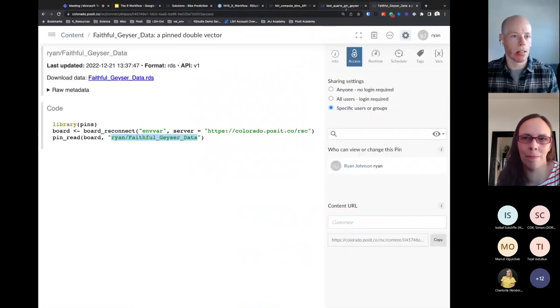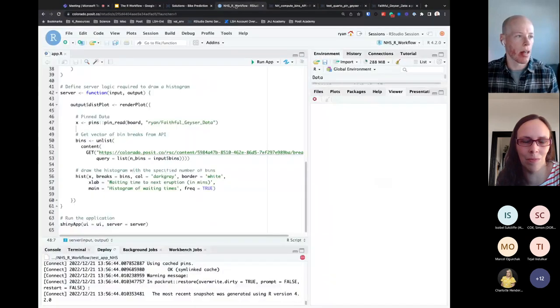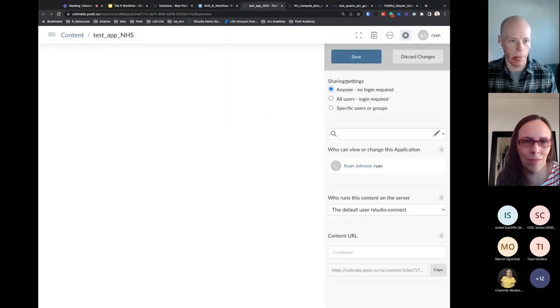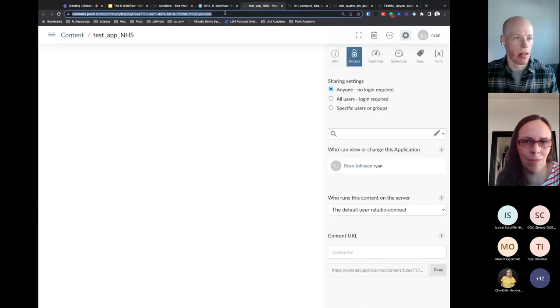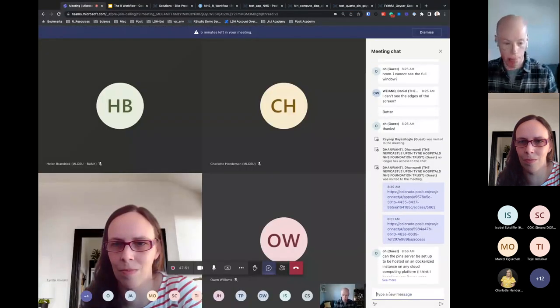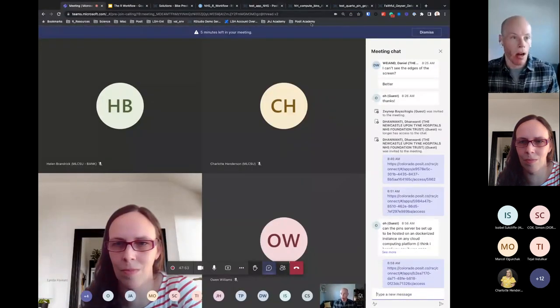The last thing I wanted to do is share that Shiny application with everybody that we just published. That's pretty much all I have — I know we have a whopping two minutes for questions. Feel free to pop those into the chat. If I can't address them here, I can certainly do a follow-up session or follow up via email.